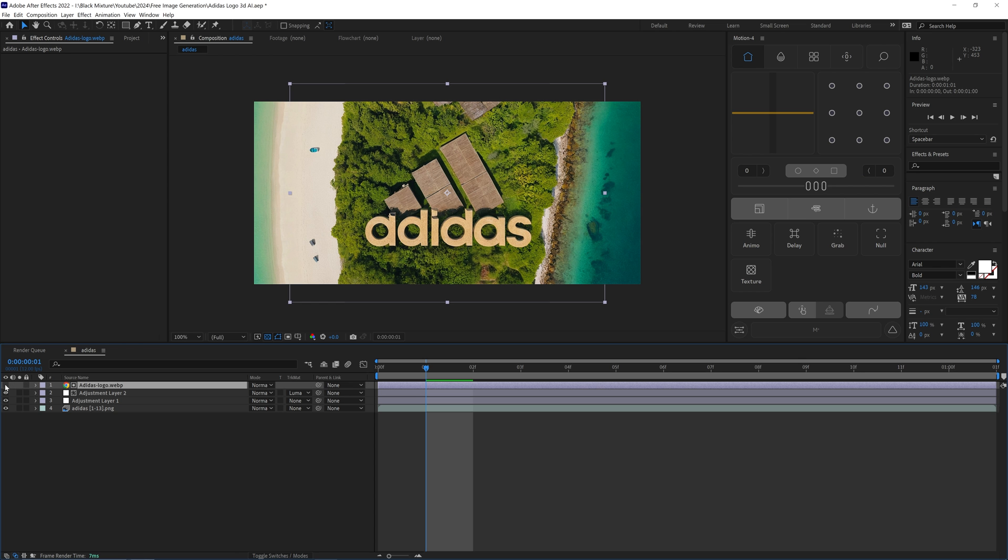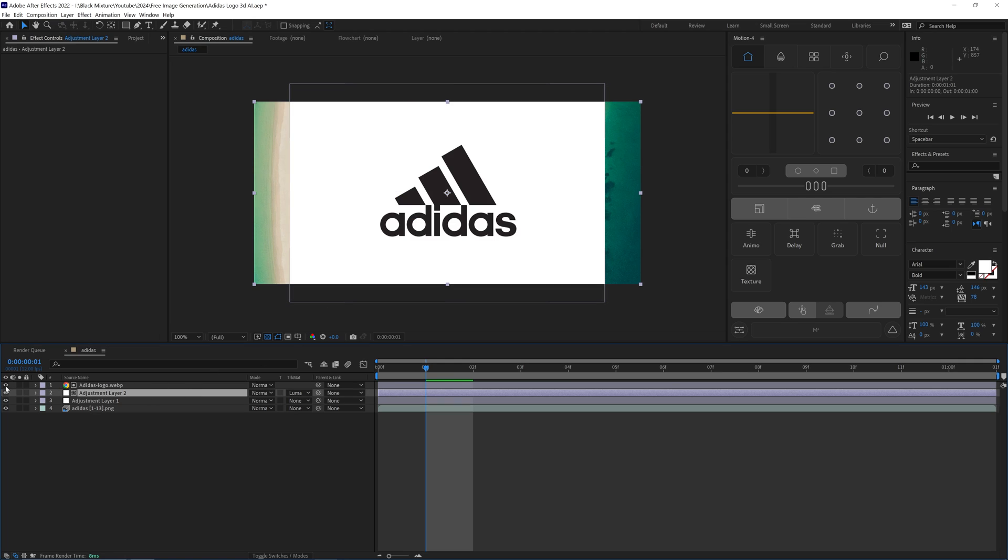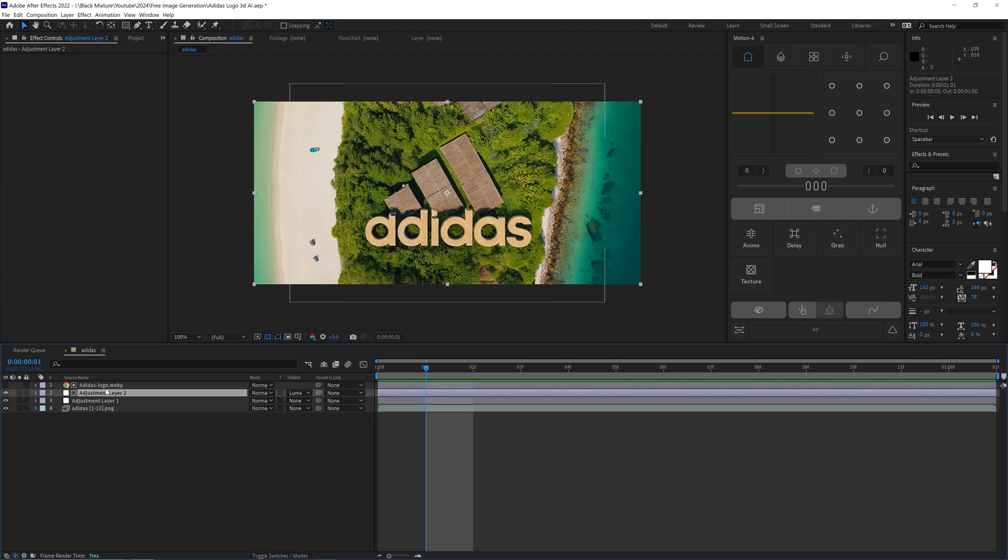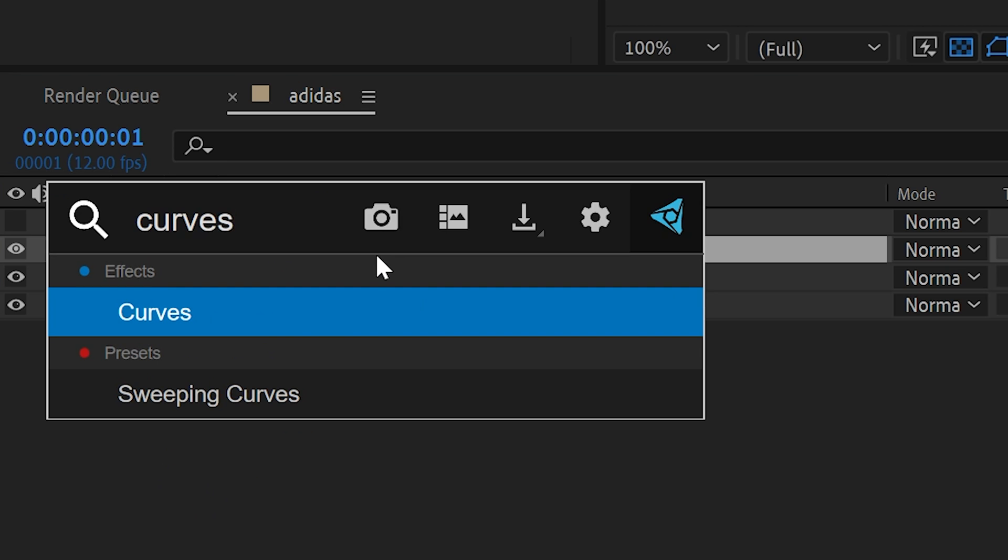Now you're going to see the logo disappears and that it automatically gets turned off. And what this is going to do is it's going to drive the information from the logo into the adjustment layer. So for this adjustment layer, I'm also going to add in a Curves effect, and then I'm going to increase this brightness slightly, and you're going to see the image start to get much brighter.